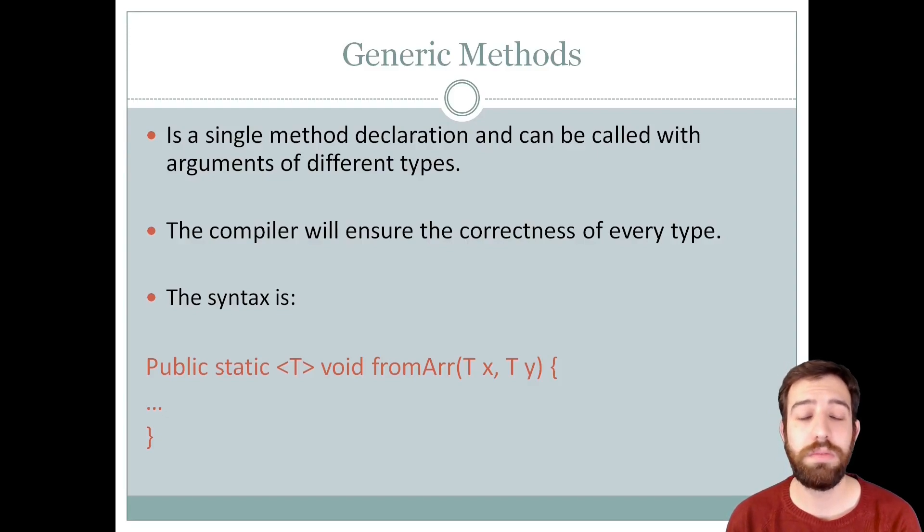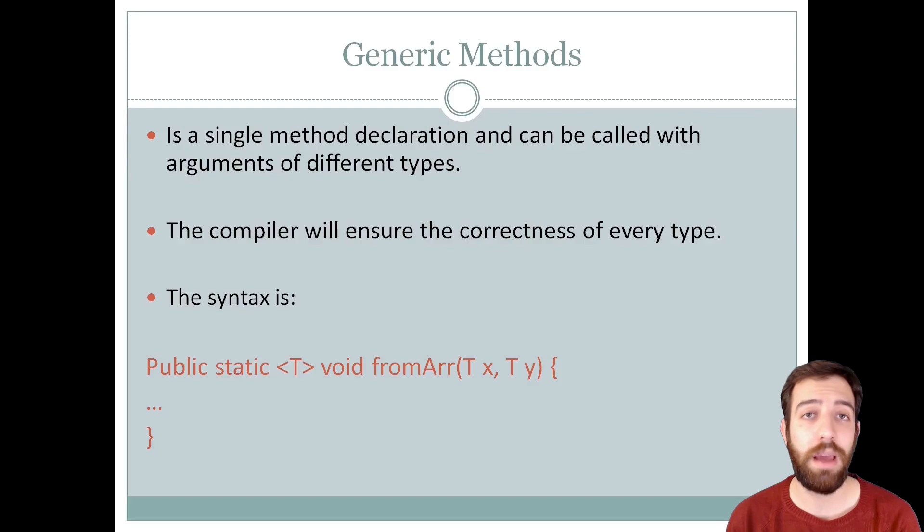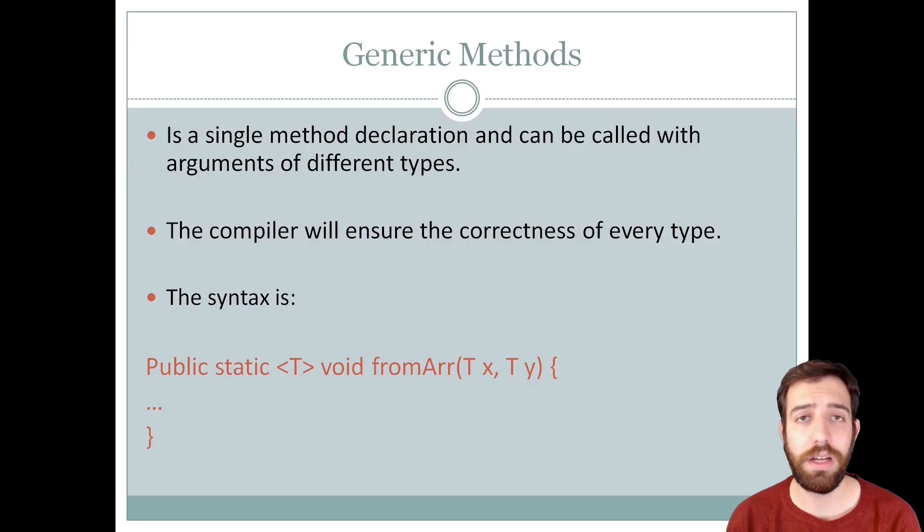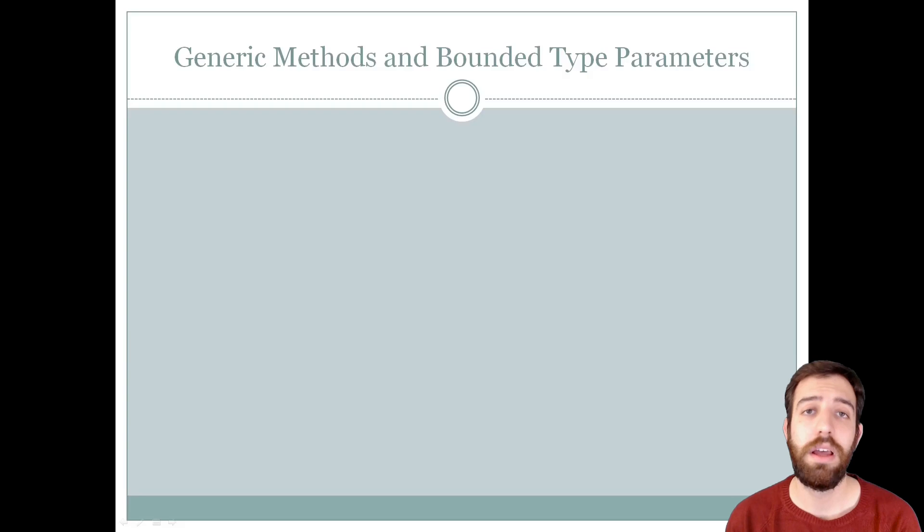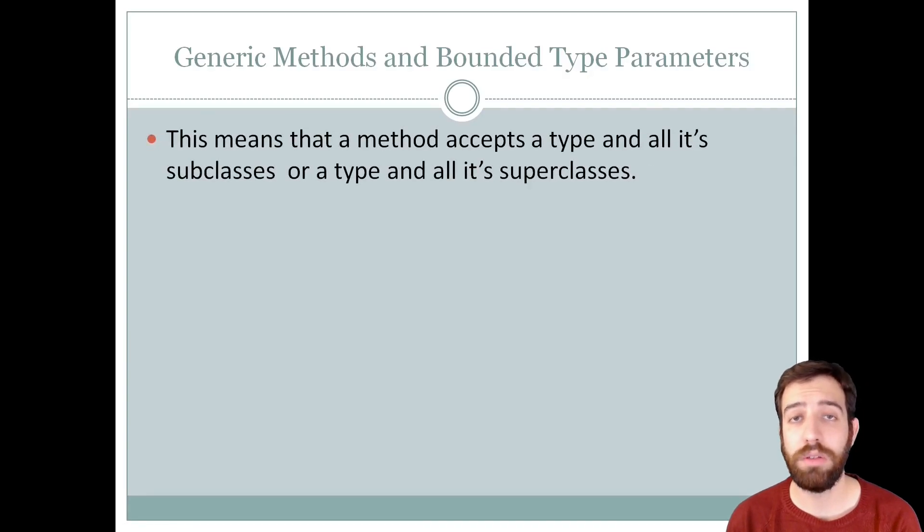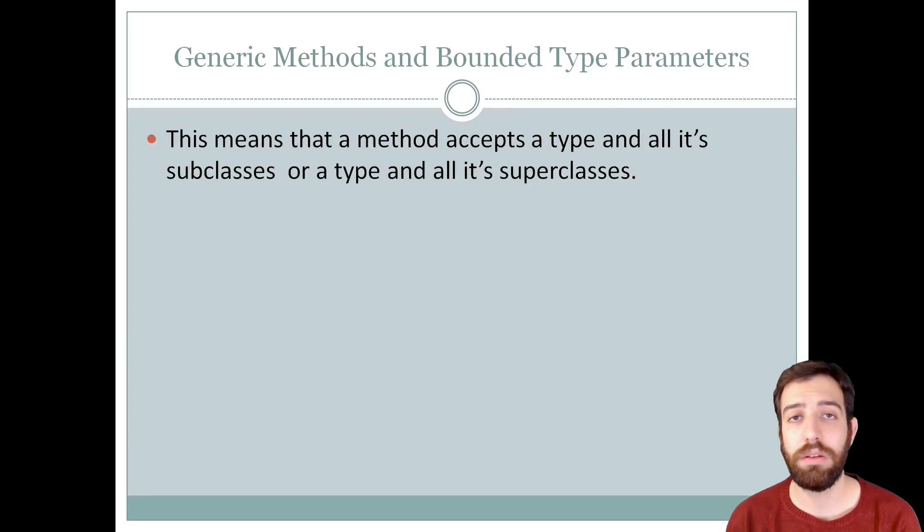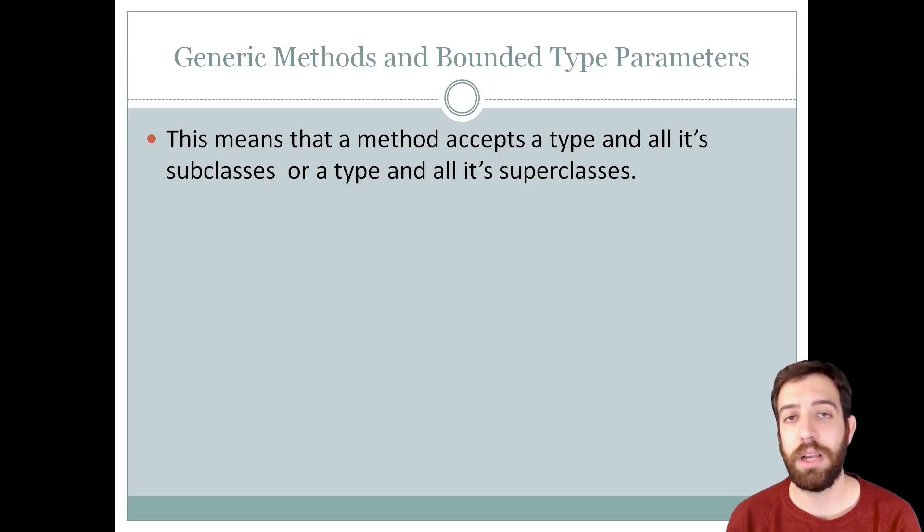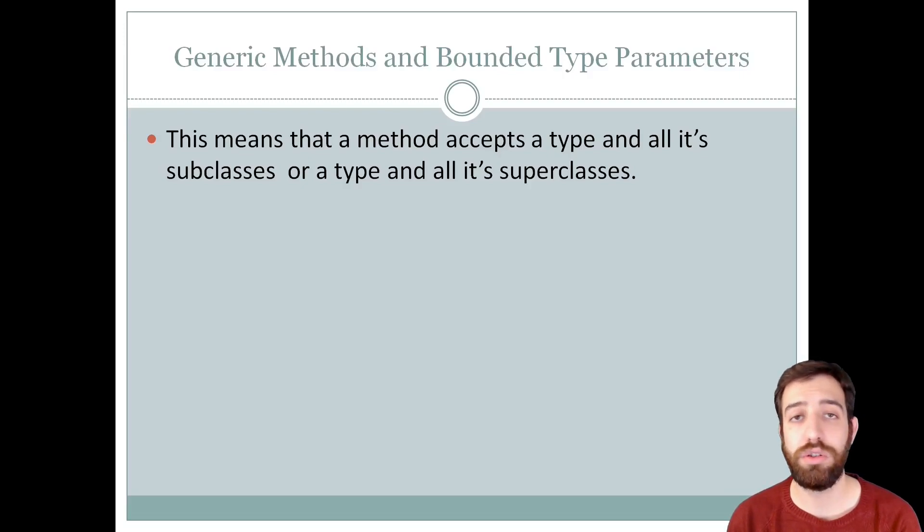Also, these methods can have different type parameters separated by commas at the method signatures. Last but not least, the type parameters can be bounded. This means that the method accepts a type and all its subclasses or a type and all its superclasses.